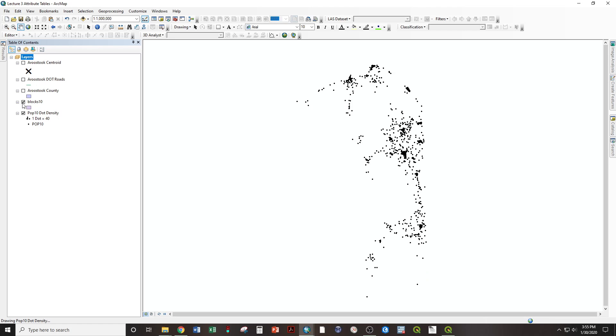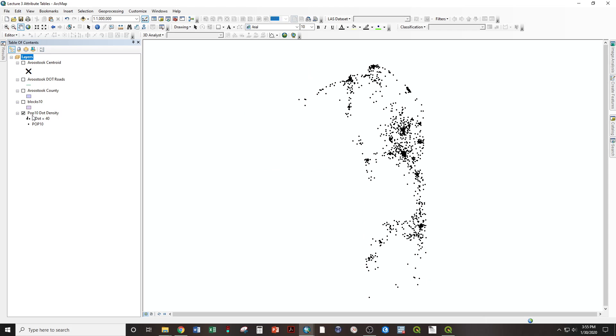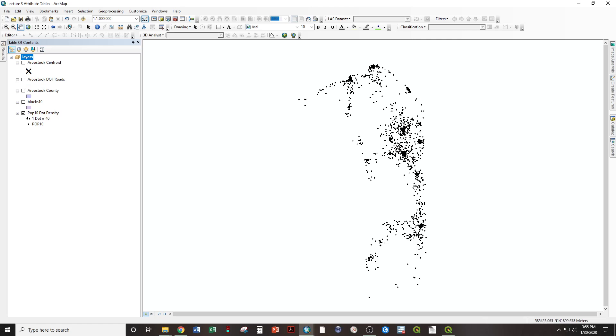In this case, we're looking at the Blocks 10, 2010 census data, which we can visualize using a dot density map, where each dot equals 40 people. You can see Fort Kent, Mattawaska, Caribou, Presque Isle, Holton, and you can guess that somewhere right around in here is the center of that population cluster.